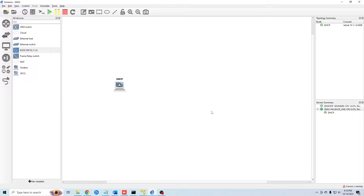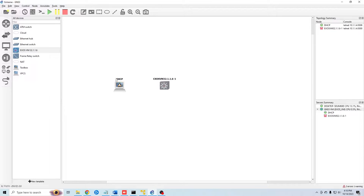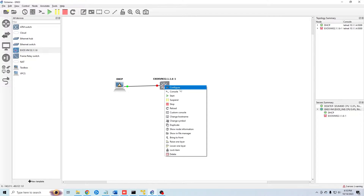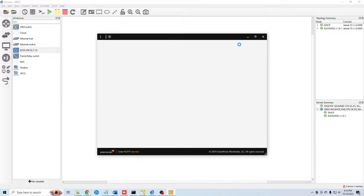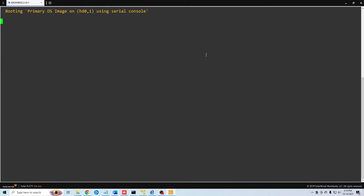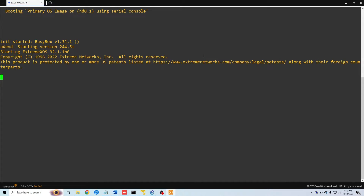I'm using GNS3 and I've already imported the Extreme appliance, so I'm going to drag it over and connect our DHCP server to our switch on port 12. Now I'm going to start the switch and connect to the console. I've increased the font size a little bit so it's easier to read, and this will take just a few minutes to boot up.